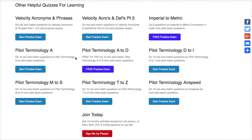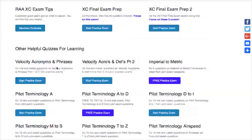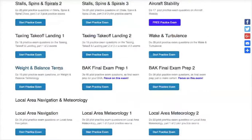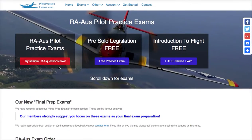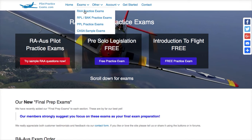This is why I wanted PPL people to see the RAA page too. Down the bottom of the RAA site I've got other helpful quizzes for learning — things like velocity, all your terminologies — just general knowledge to help students starting out to master a bit of the lingo. The RPL and BAK page is pretty self-explanatory, but there are a lot of questions on there that might also be relevant to the RAA people.